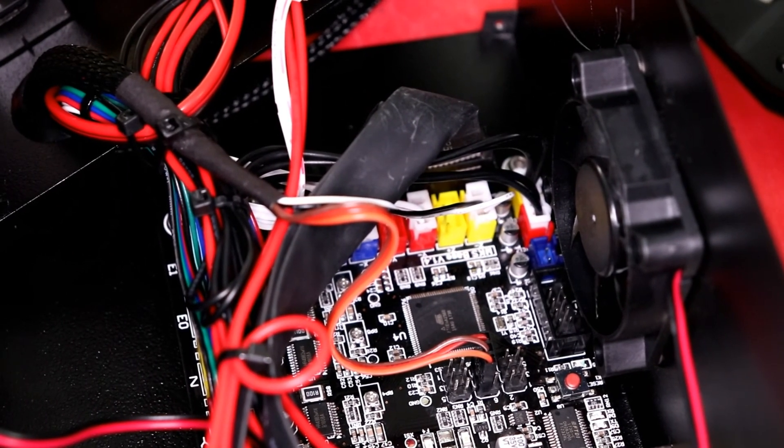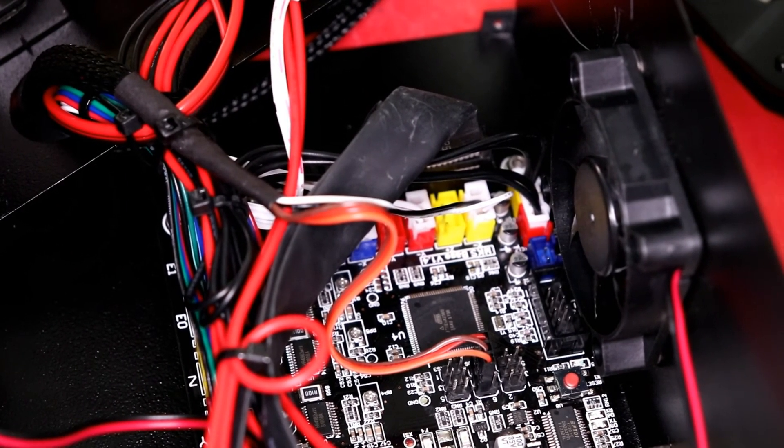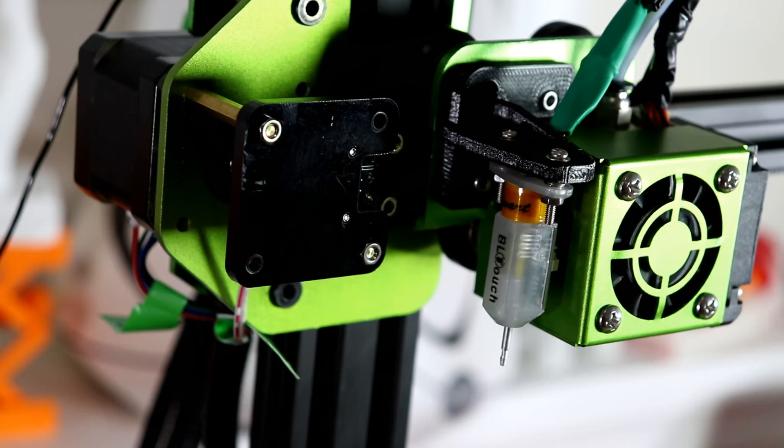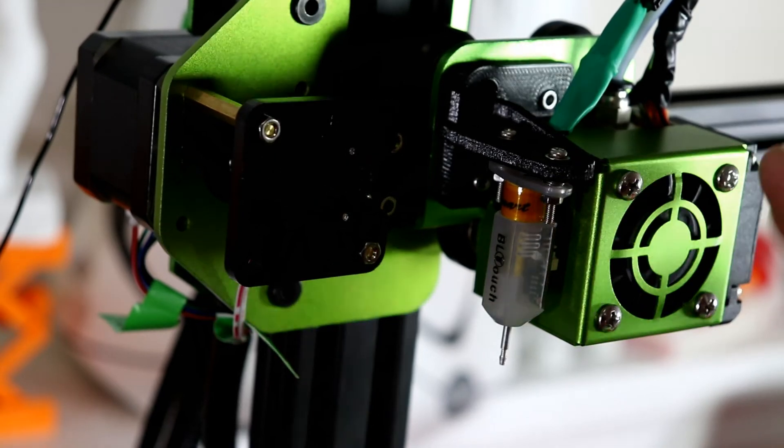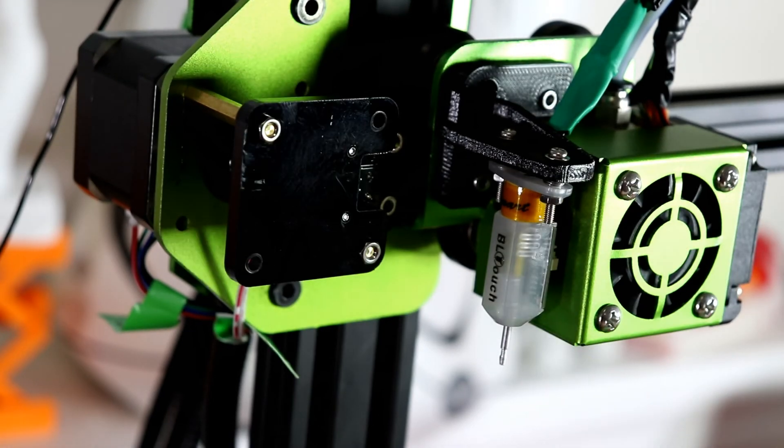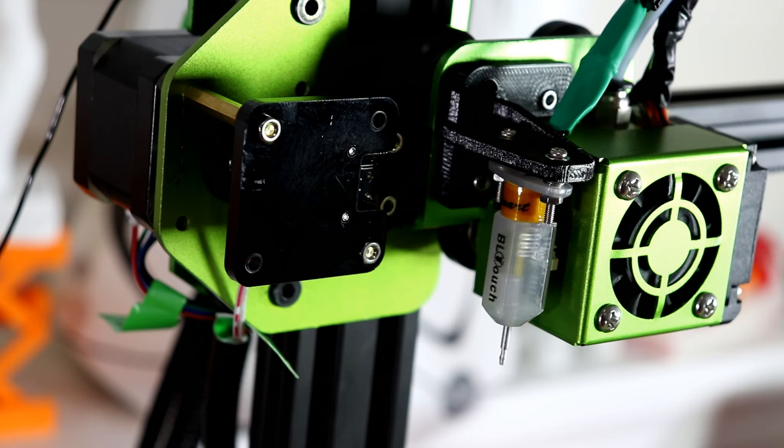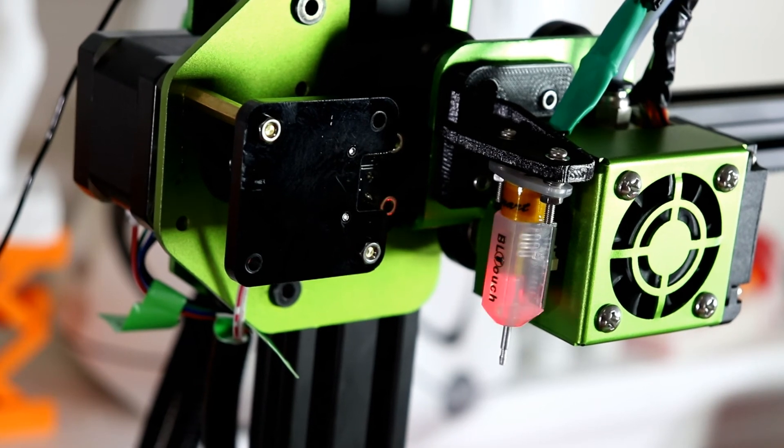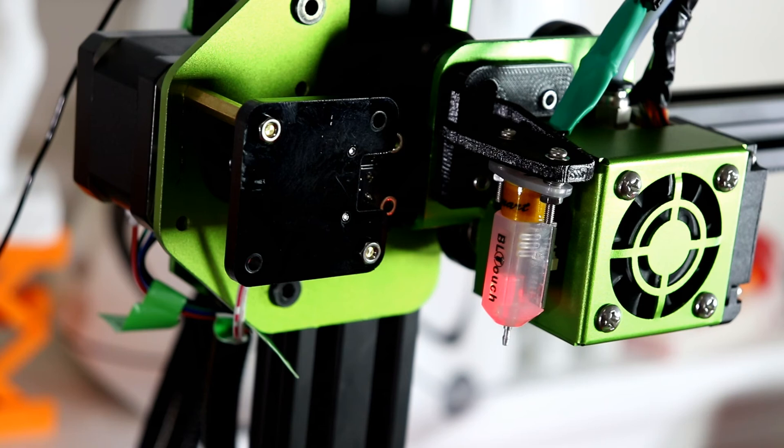So let's go ahead and close it up, test. Alright. So we have no code for the BL touch, but we can turn it on and just see if the lights turn on. So, alright, we have lights and the servos are working properly.